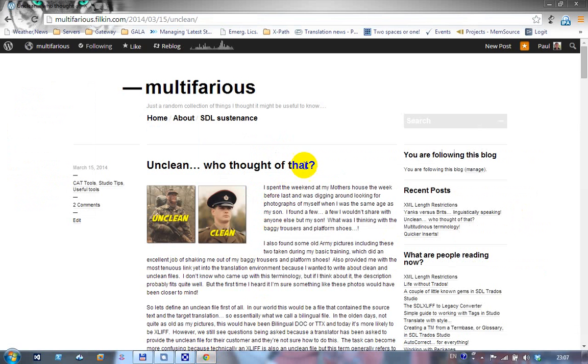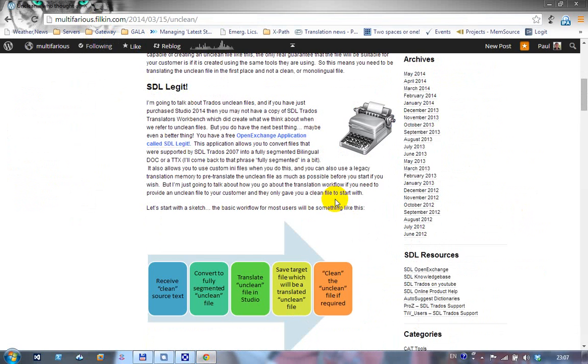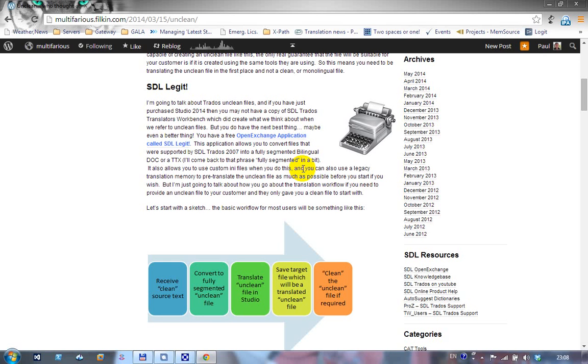I'm going to start by showing you an article here on my blog called Unclean, who thought of that? If you scroll down here, you'll see we're talking about an application called SDL Legate. I'm going to use this application because if you're a Studio 2014 user fairly new to the industry, it's unlikely you will have a copy of Trados 2007. This application uses Trados 2007 assemblies to create either a TTX, which is a Trados tag file, or a bilingual doc file, both of which were legacy bilingual formats.